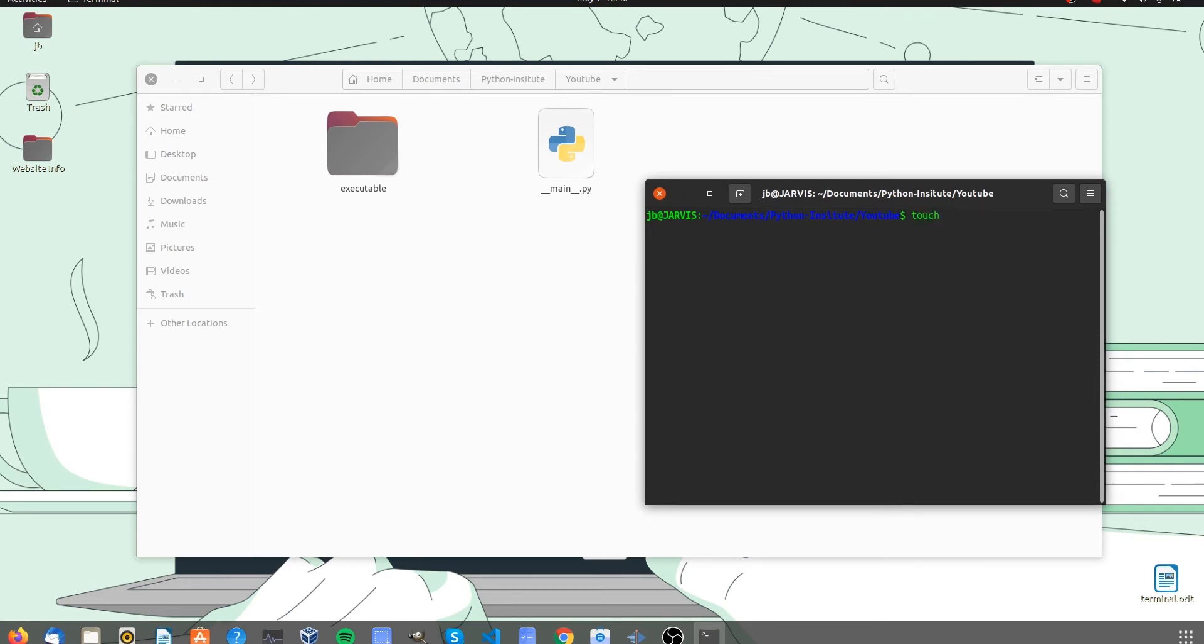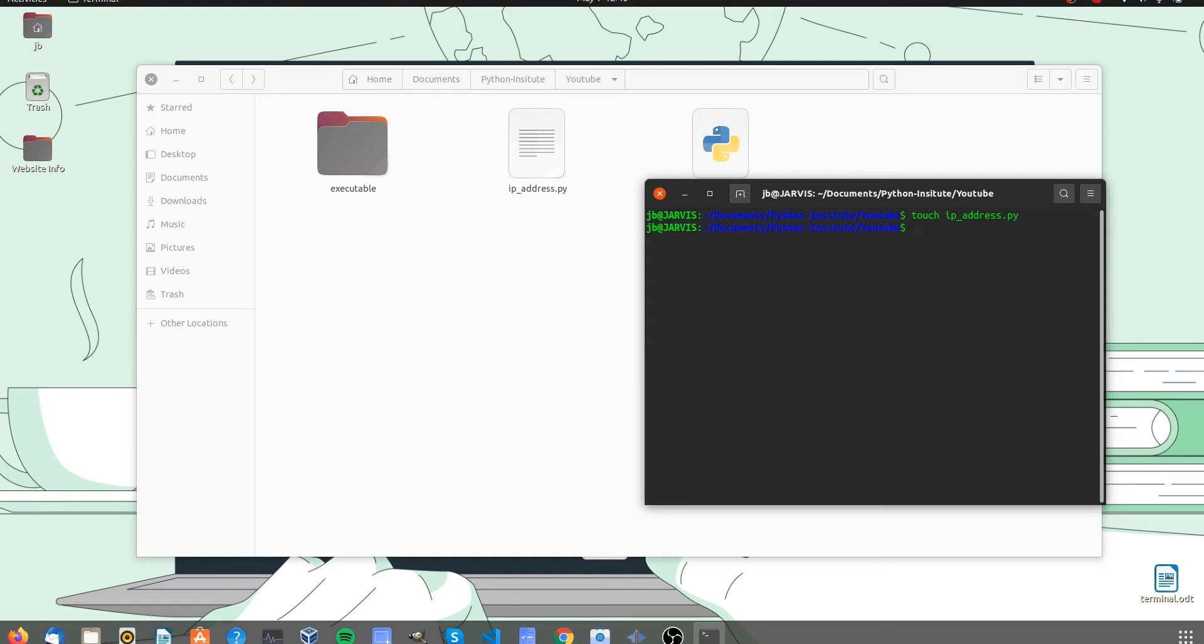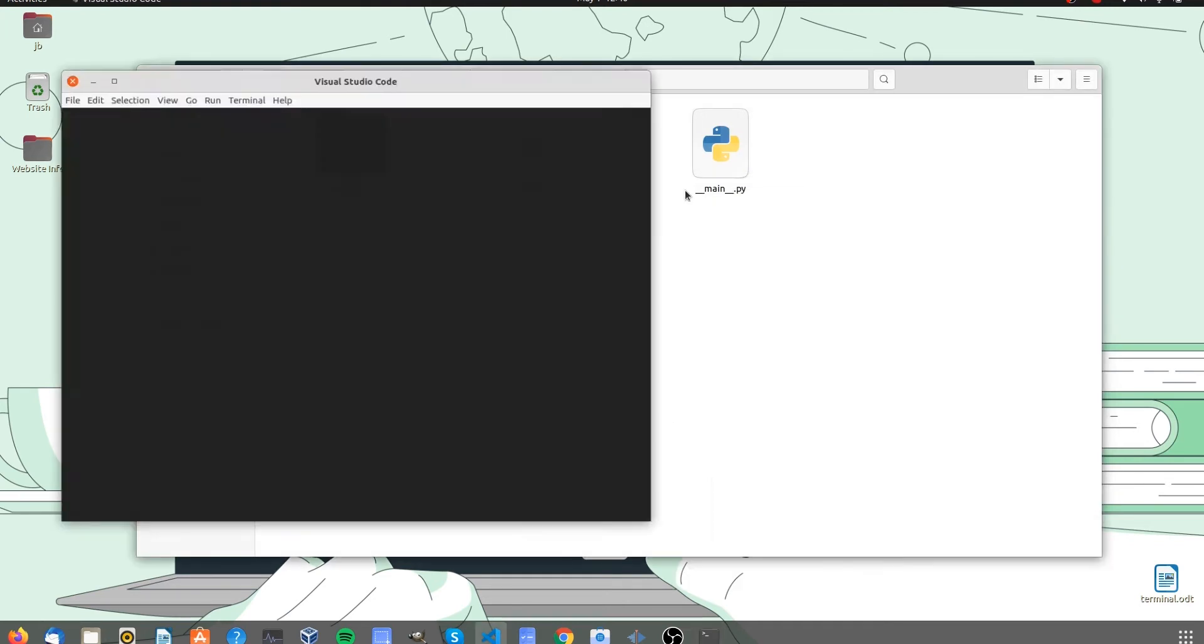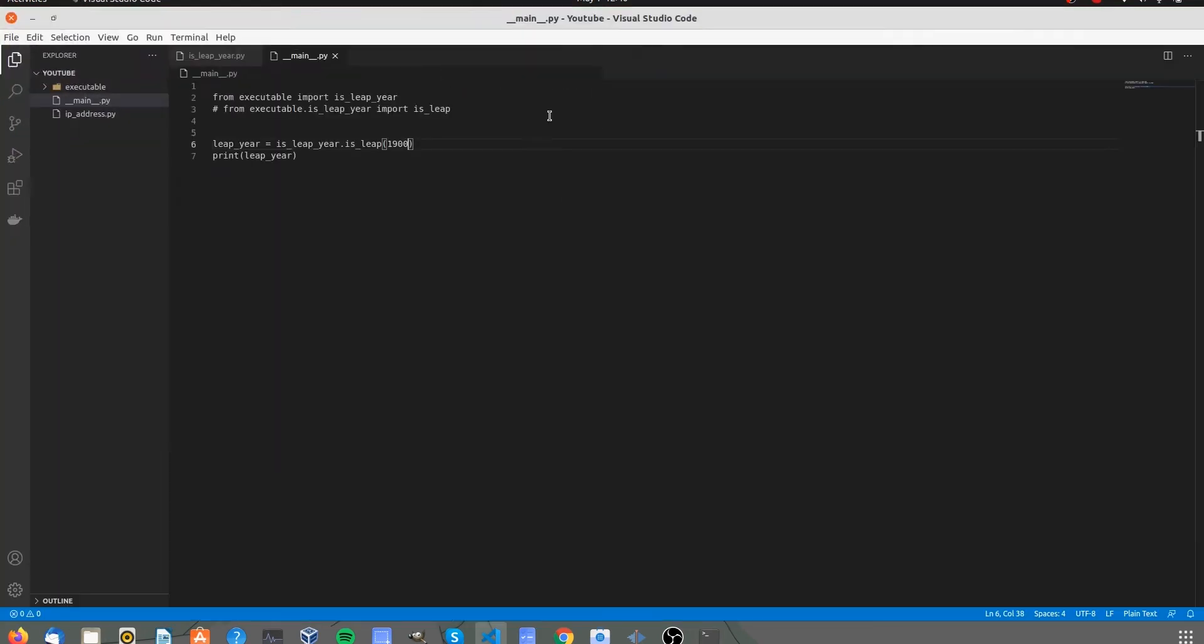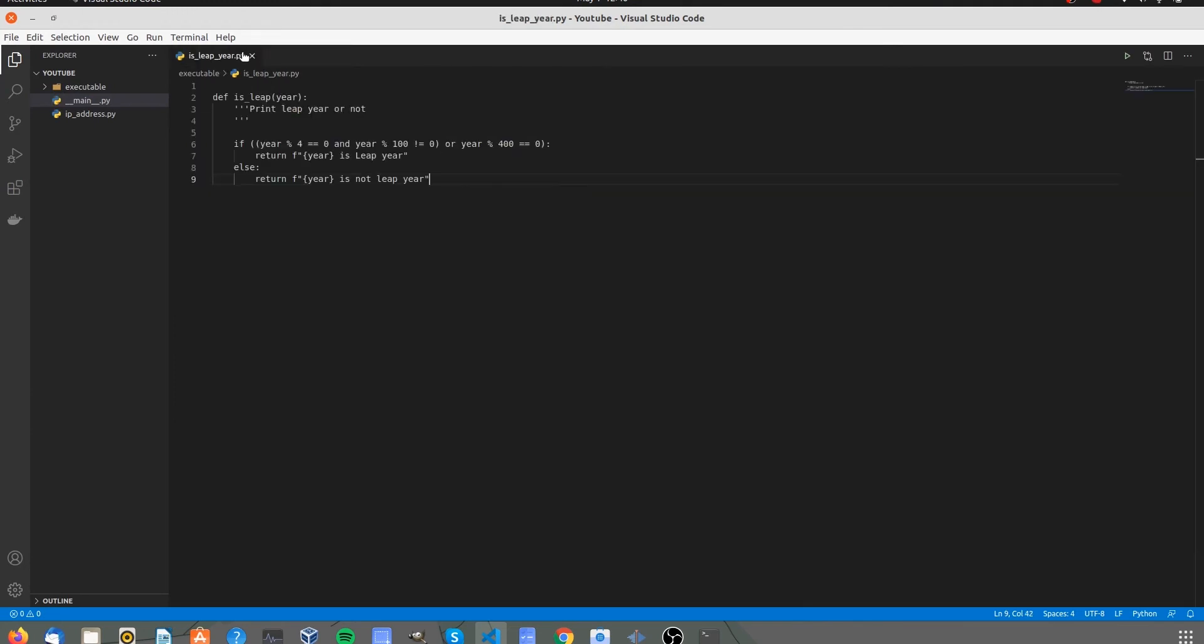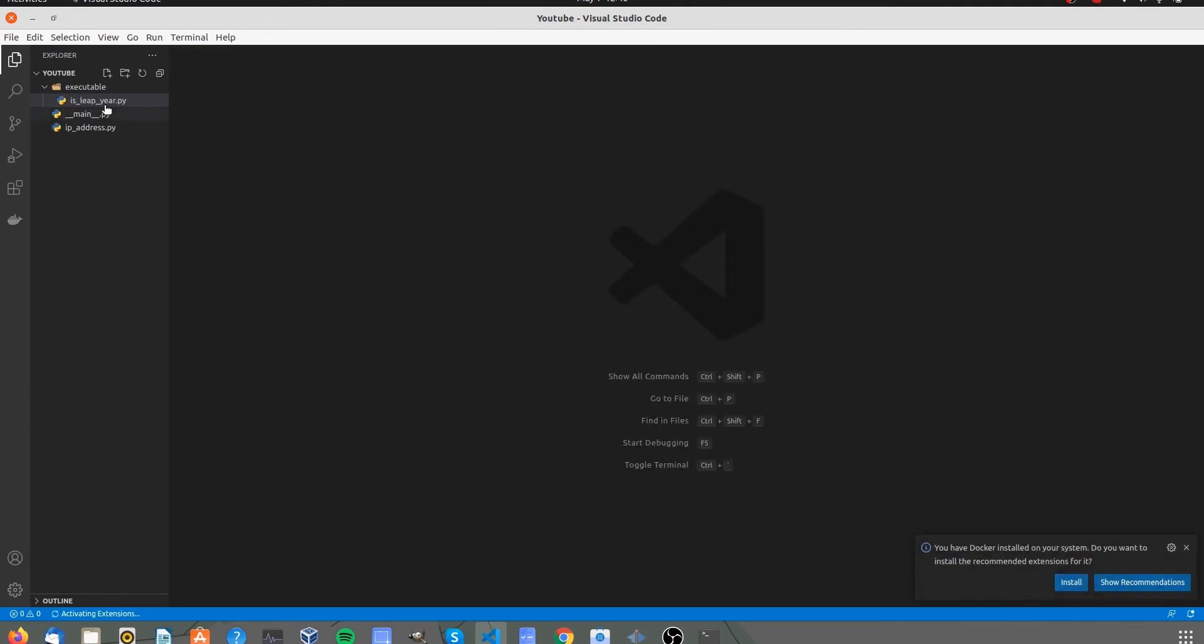Let's create a new file named as ip underscore address dot py using Terminal. I am using VS Code Editor. You can use an editor according to your choice.